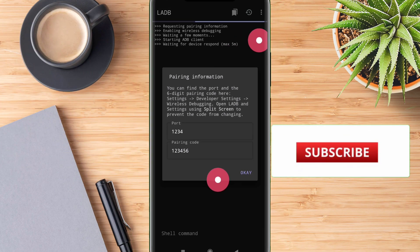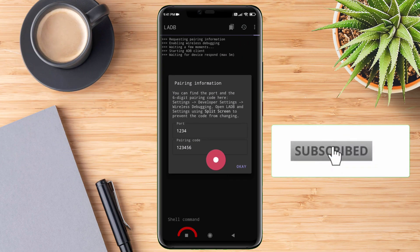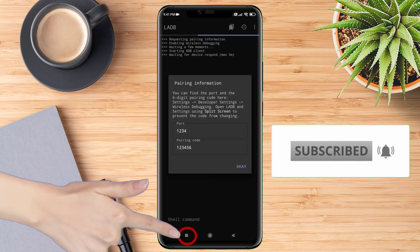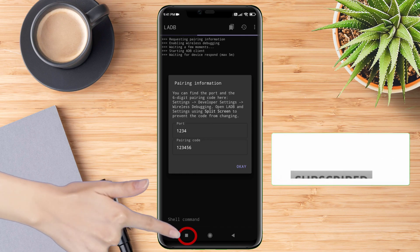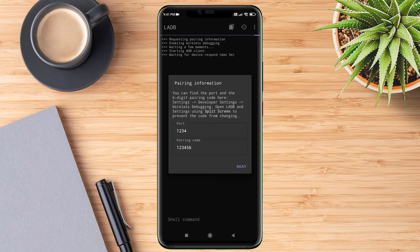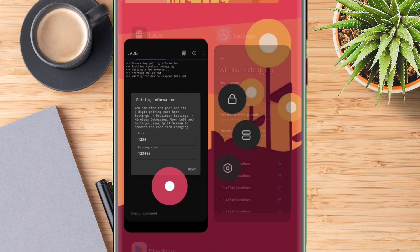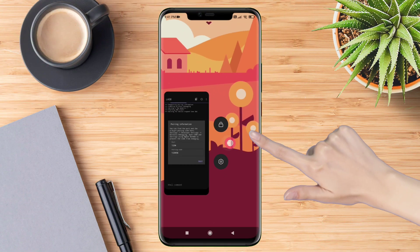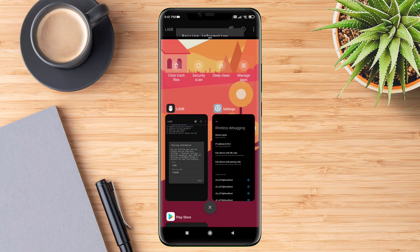Next, you have to split the screen, and those who are not familiar on how to do it, watch the video without skipping. Open the recent app screen, press and hold on the app's icon, and tap on the split icon to open the LADB in split screen view.